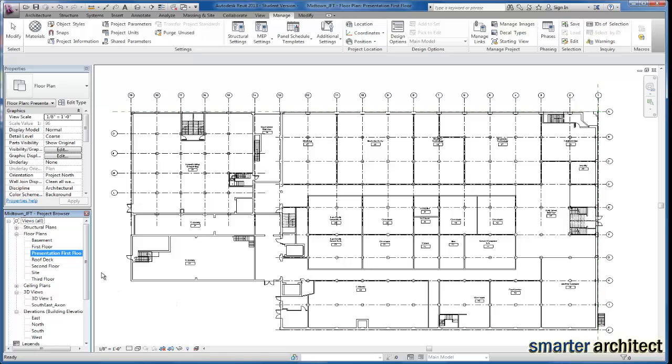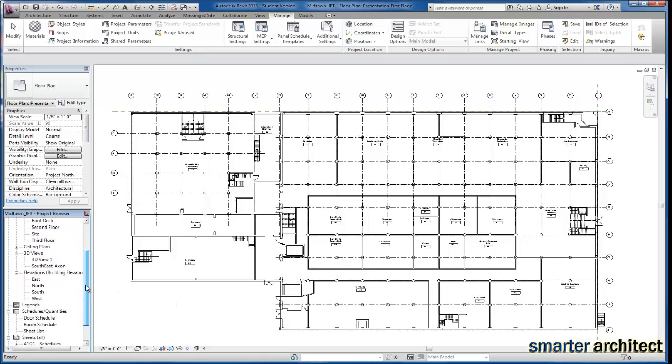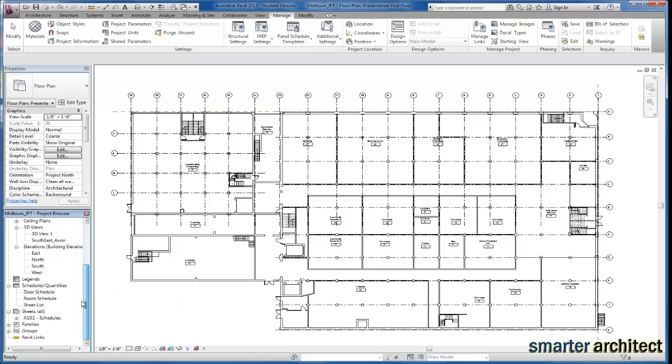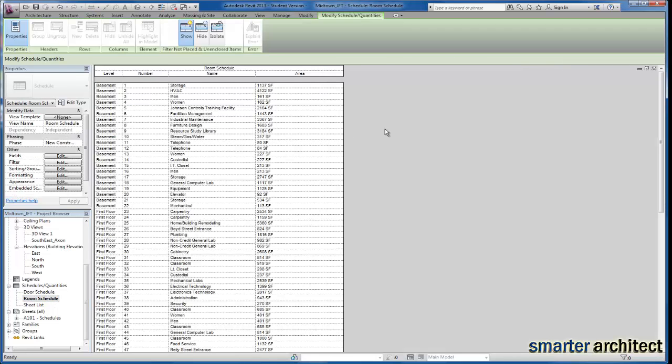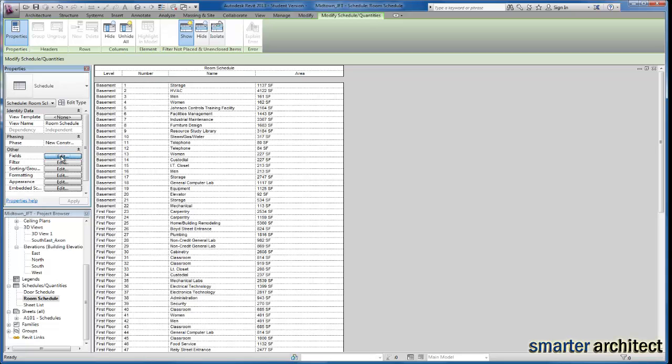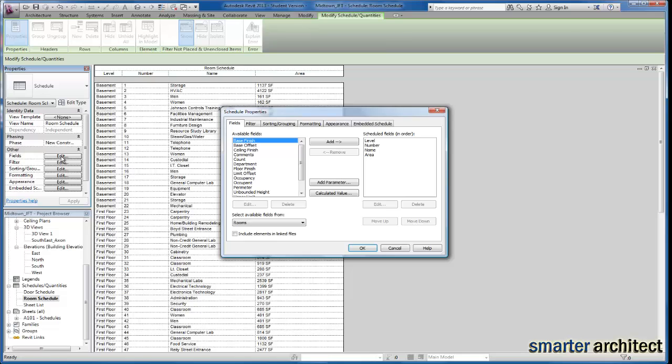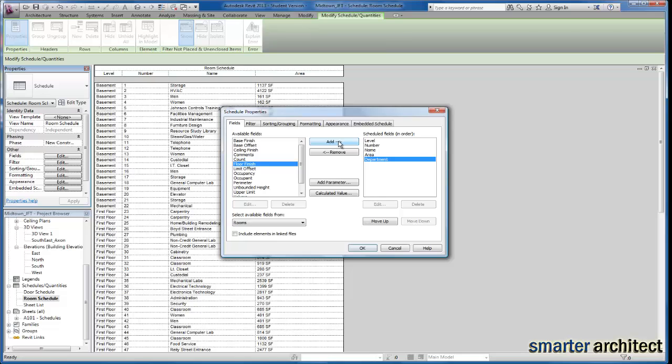And then the next thing I want us to do is we're actually going to come down on our browser to the room schedule. Let's pull that up. And I want us to go ahead and sort the room schedule and add a department column. So if we come over here to our properties, and I'm just going to click on edit for my fields category, and you'll see this menu for schedule properties once again. And I'm going to click on the department, and let's add that to the scheduled fields here.